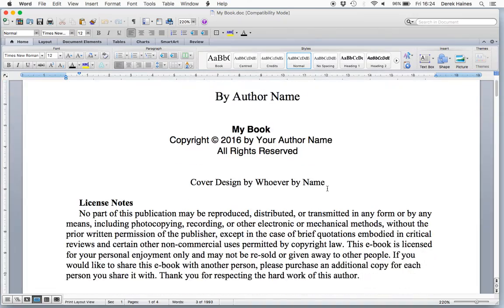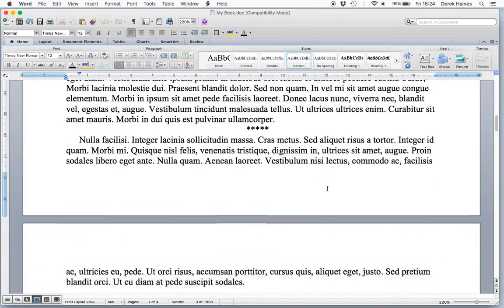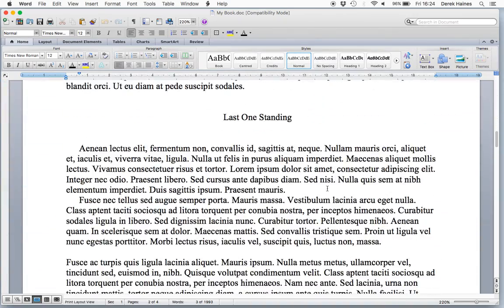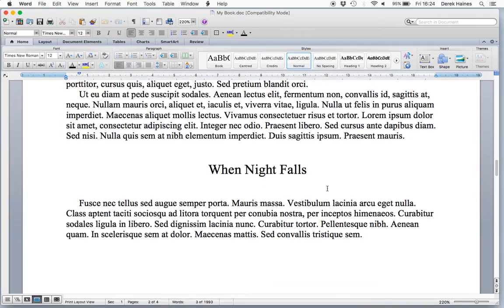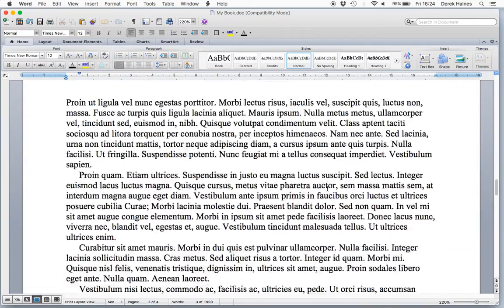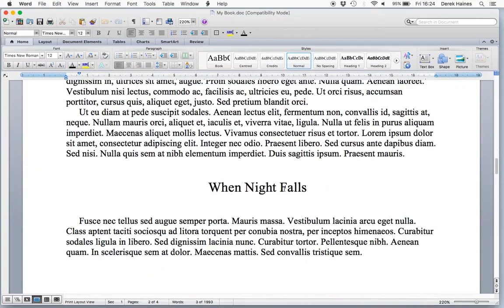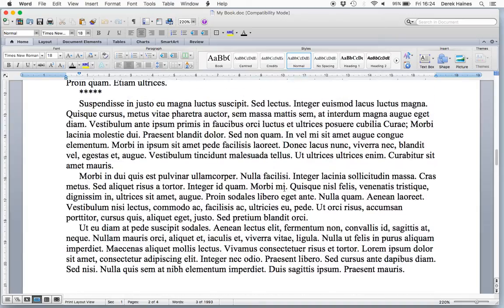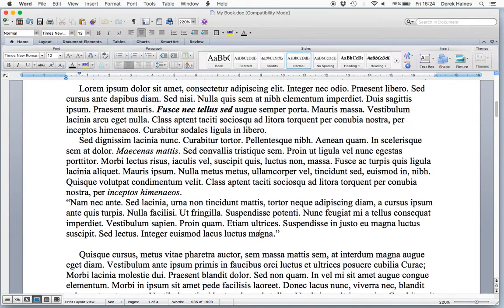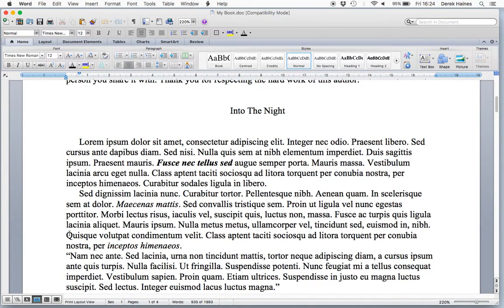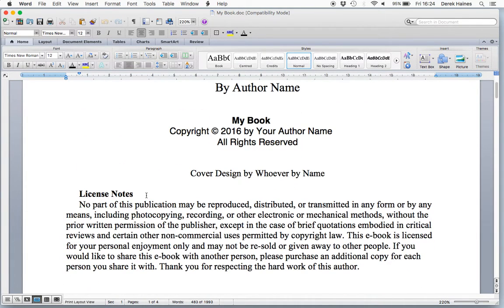Here's a sample book and I've got some text and some chapters. But they're in different styles. You can see this chapter heading is much bigger than this chapter, and we have an indented paragraph here, but here it's not indented. So we want to make the book consistent.